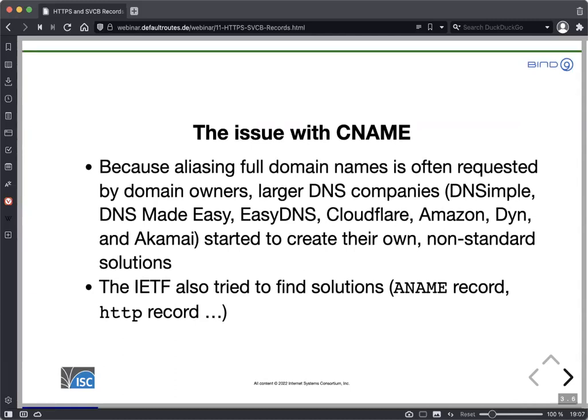Because aliasing of full domain names is often requested, larger DNS companies started to create their own non-standard solutions. These solutions had some kind of alias record in the authoritative server, which the customer could place there, and then their specially designed authoritative DNS server would synthesize the correct queries. It didn't require a change to the DNS protocol — it was just an implementation trick in the authoritative service. However, once a customer used this record, the zone became non-standard, making zone transfers and migrations between operators more difficult.